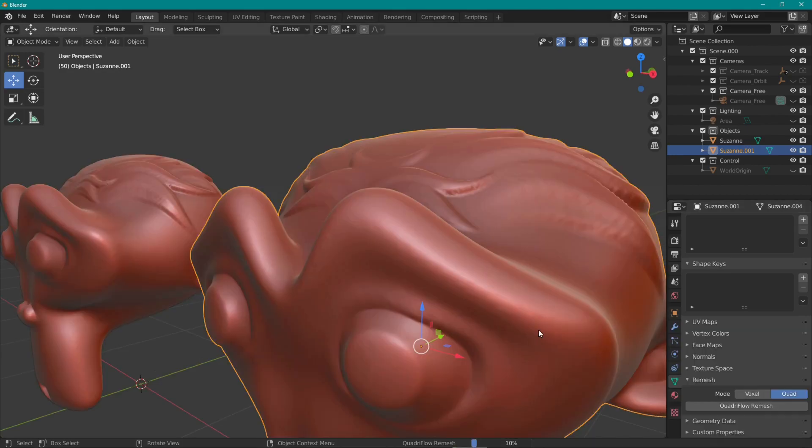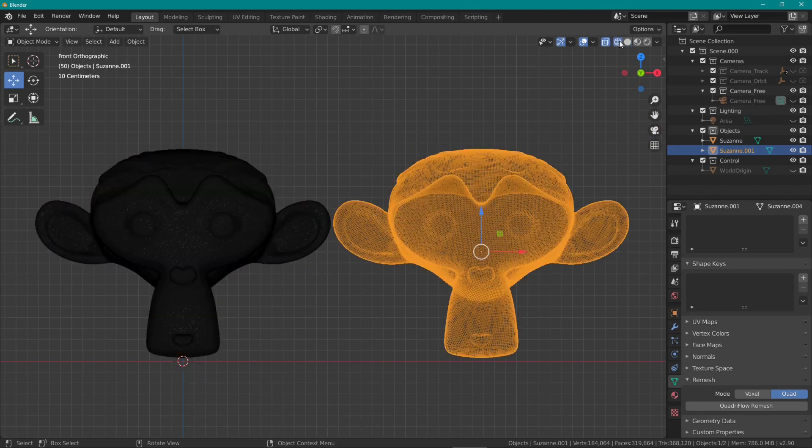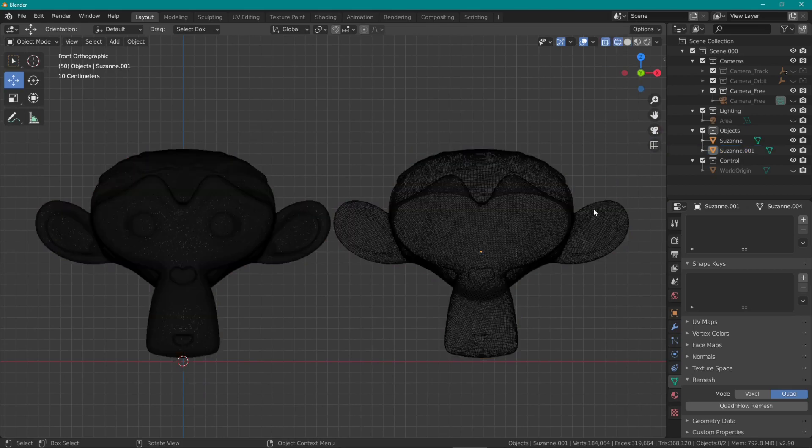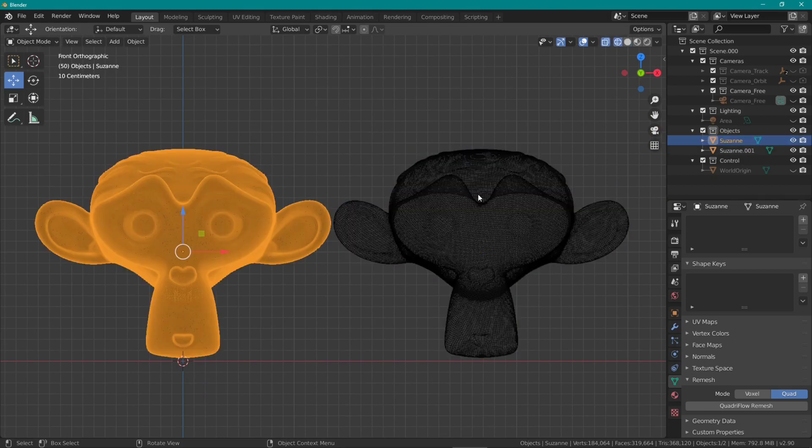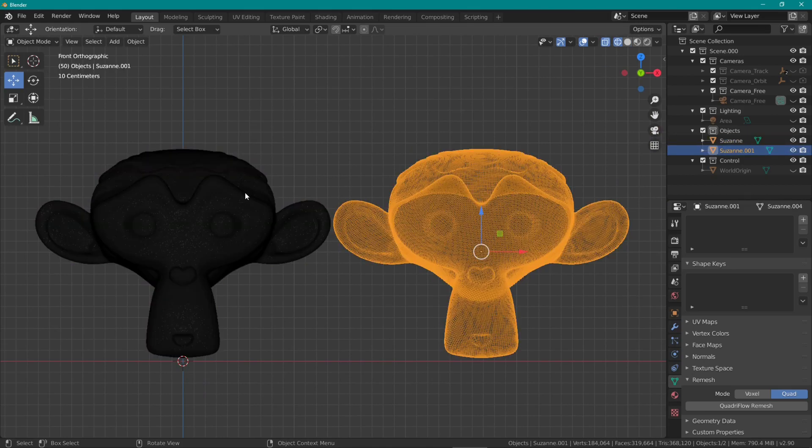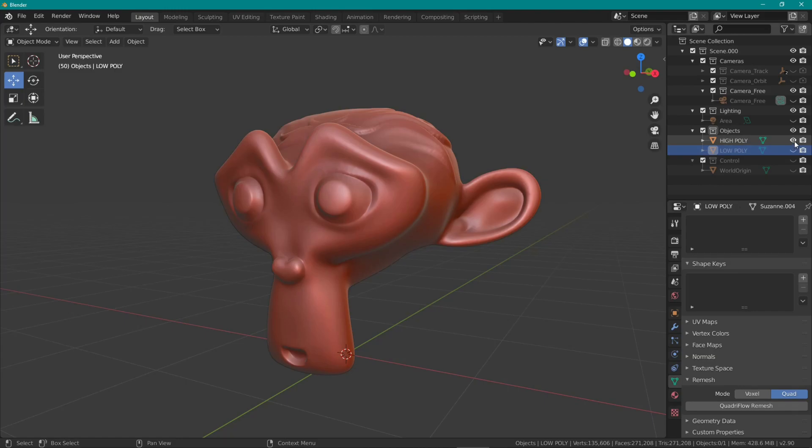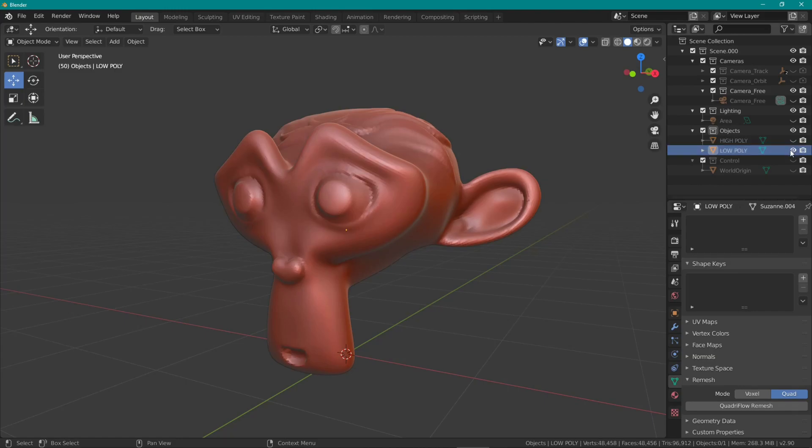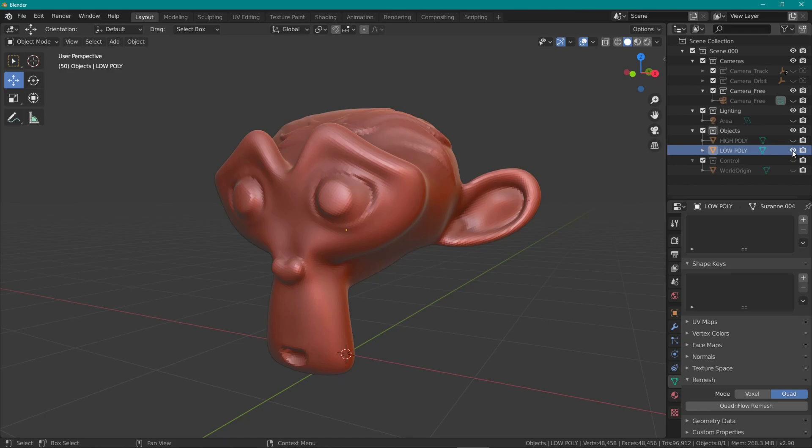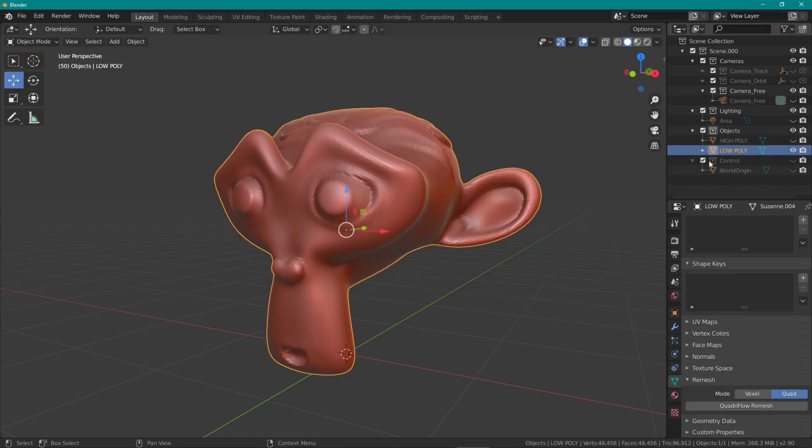So putting the mesh through the quad remesher, when I switch to wireframe mode, you'll see the difference right away. Now you're probably thinking, why would I want a lower quality version of the original model?